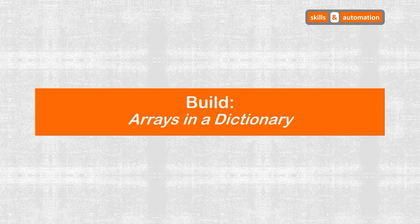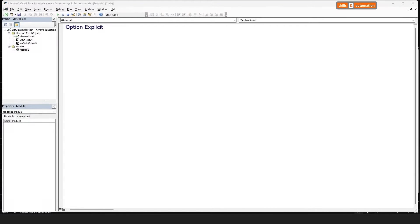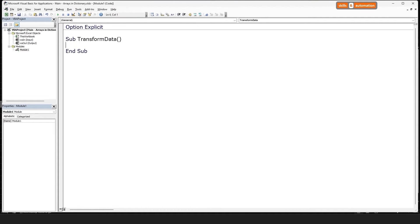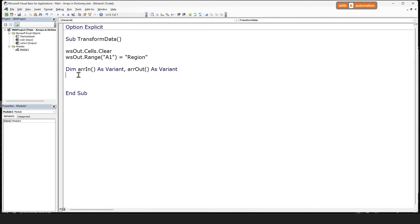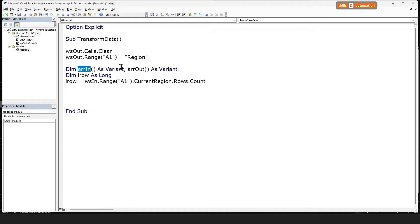Let's build this logic out. We're going to refer to the worksheets using their worksheet codenames. Let's create a sub. Let's clear out the contents in the output sheet first and place the value 'region' into cell A1 in the output sheet — this is going to be the row header. Let's declare arrays to hold our input and output data, get the last used row on that sheet, and fit the contents of the input sheet minus the headers into the input array. Let's create a dictionary object.